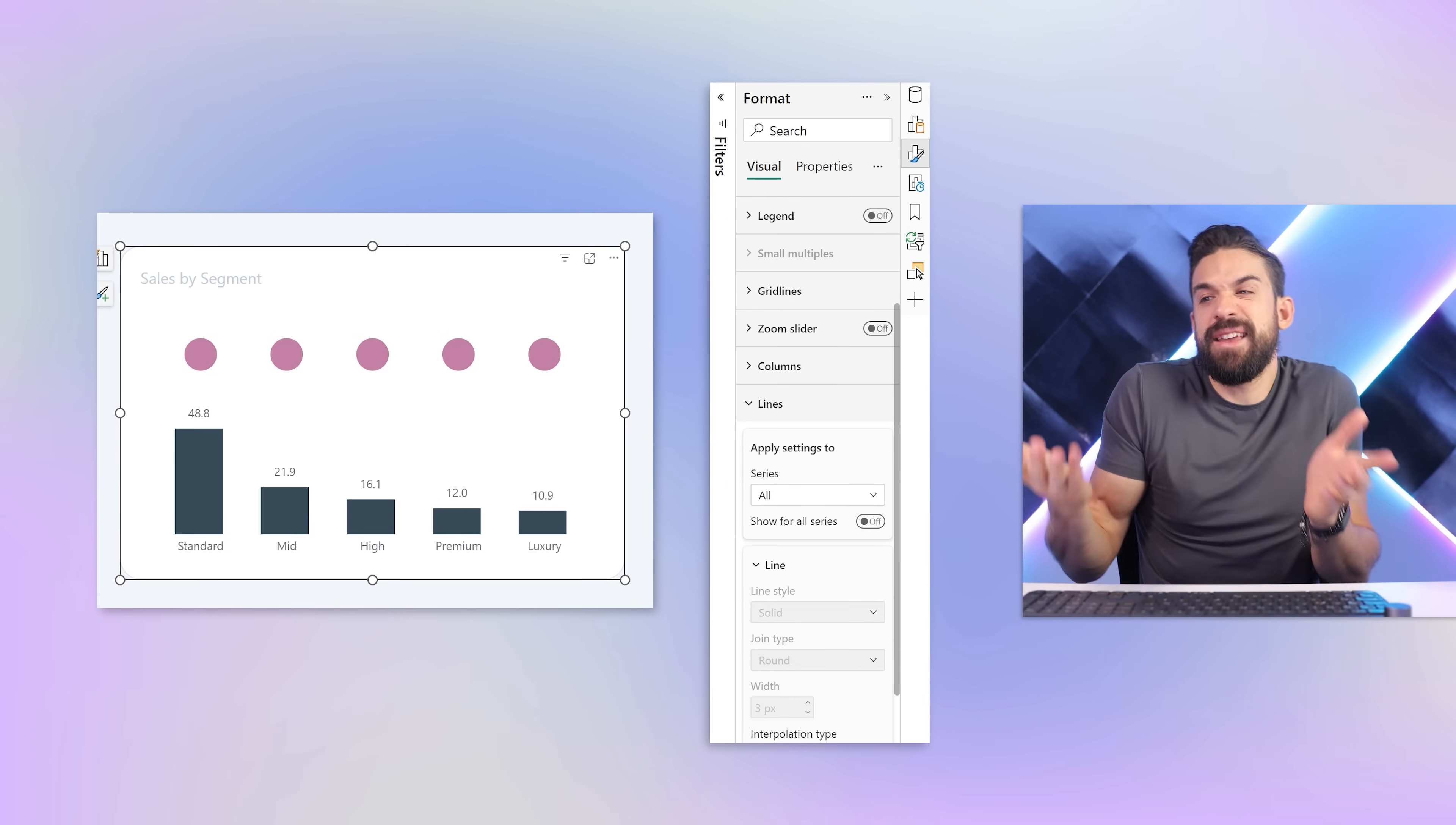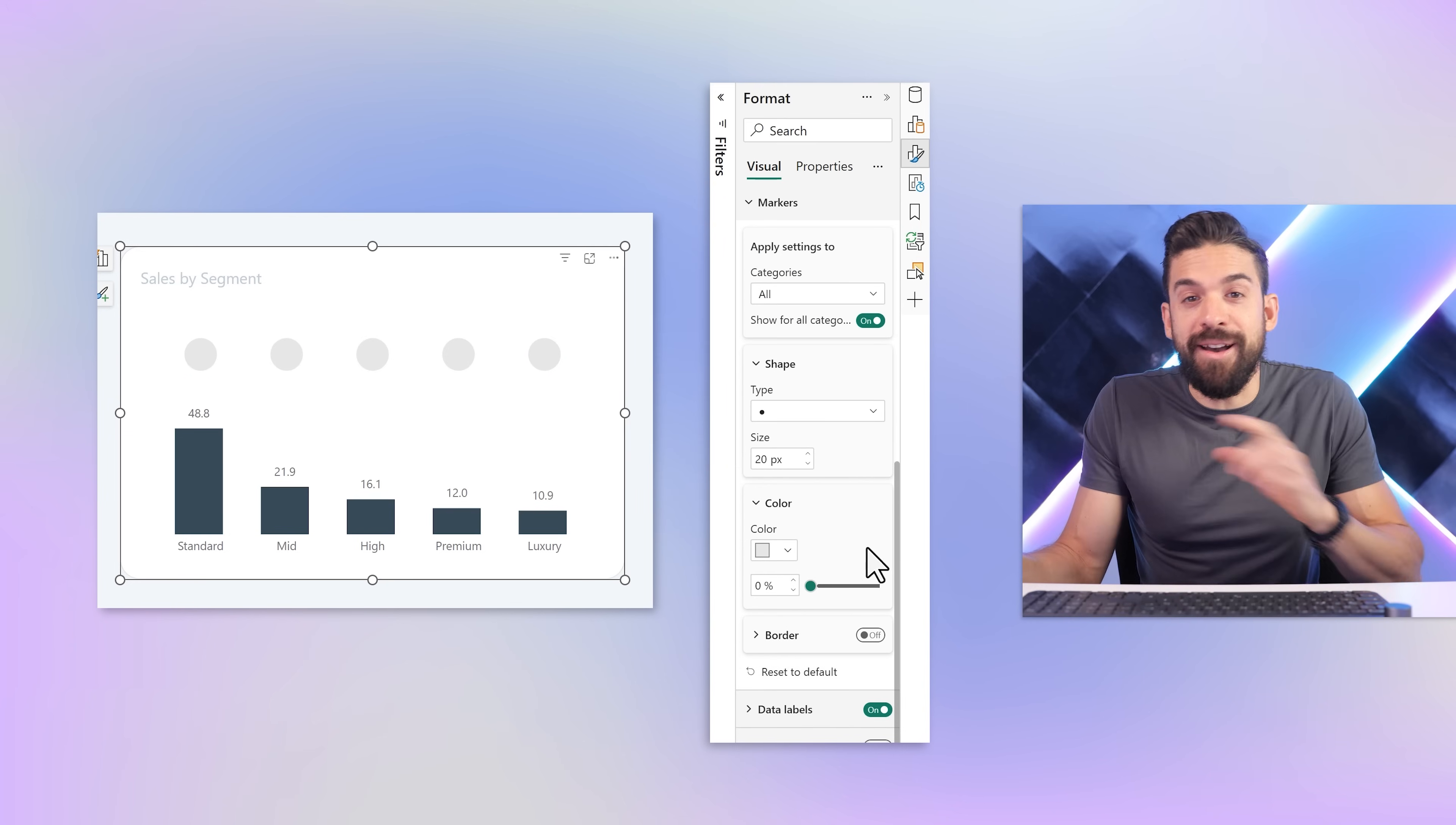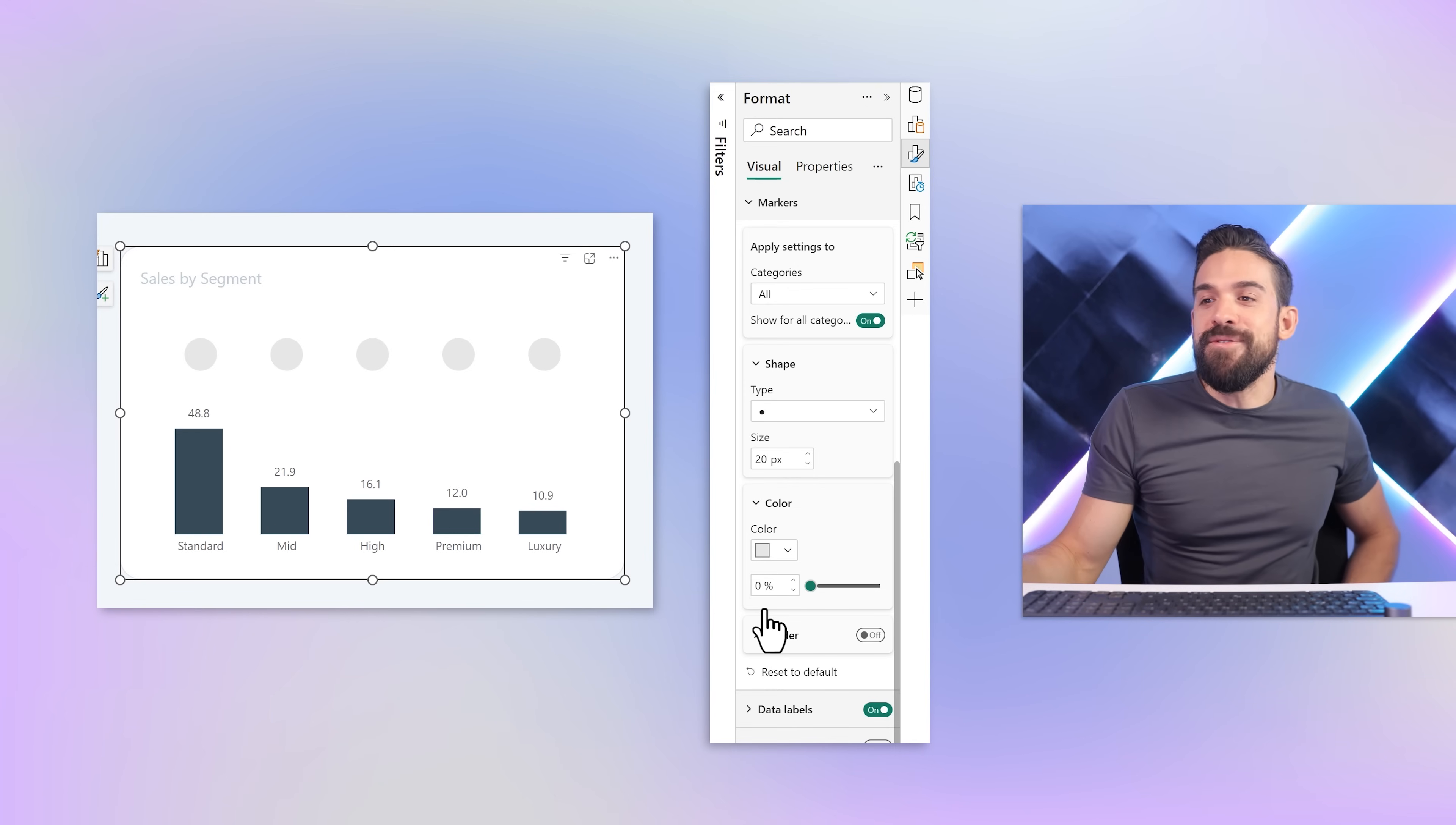Short interruption. If you feel you got some value from this video so far, make sure to hit that subscribe button. It really supports the channel and makes sure that you become a better Power BI developer. Maybe instead of having the pink, let's make them light gray. I'm going to go back to the markers and change the color to gray. If you think it would be nice to have a border, here we have the border formatting options. Click on and it automatically turns off - a little bug in Power BI.